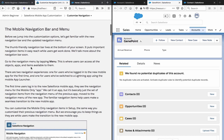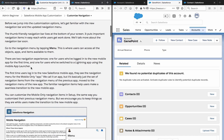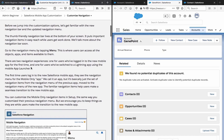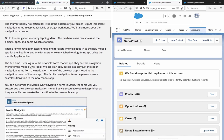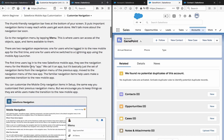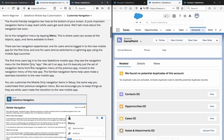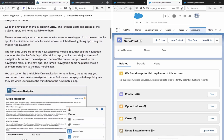The mobile navigation bar and menu: before we jump into the customization options, let's get familiar with the new navigation bar and the updated navigation menu. The thumb-friendly navigation bar lives at the bottom of your screen — it puts important navigation items in easy reach while users get work done. We'll talk more about the navigation bar soon.